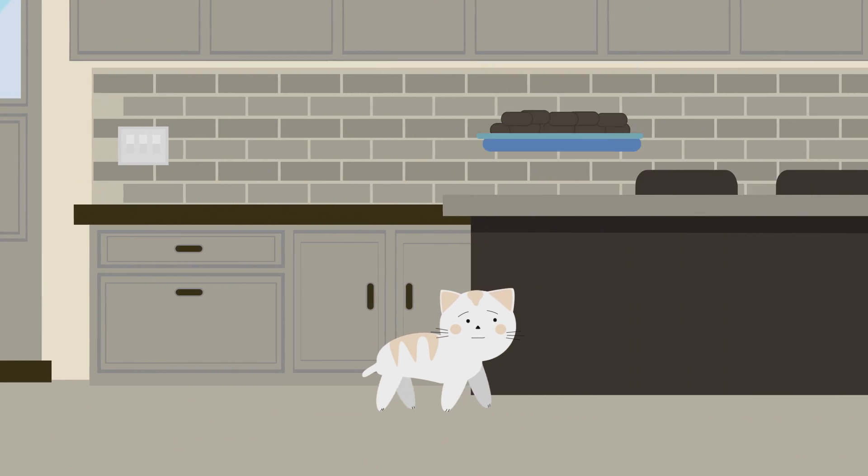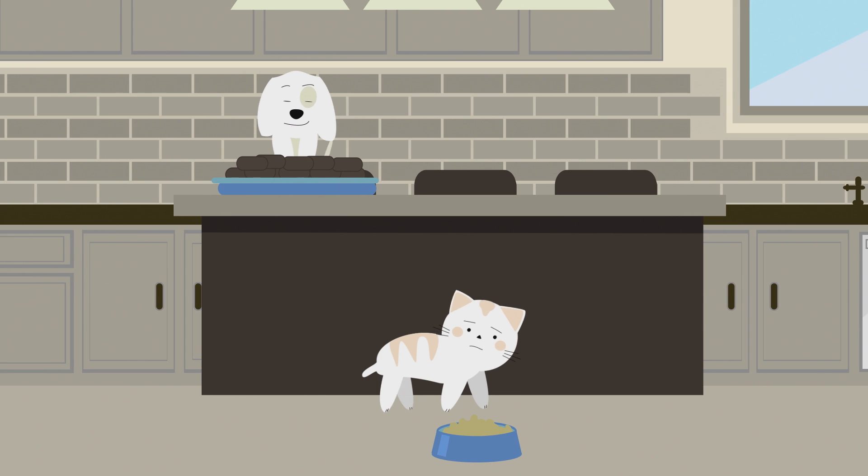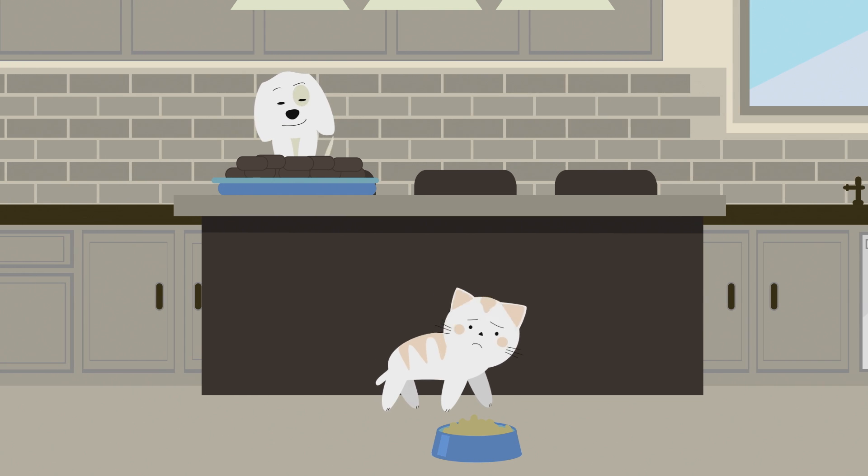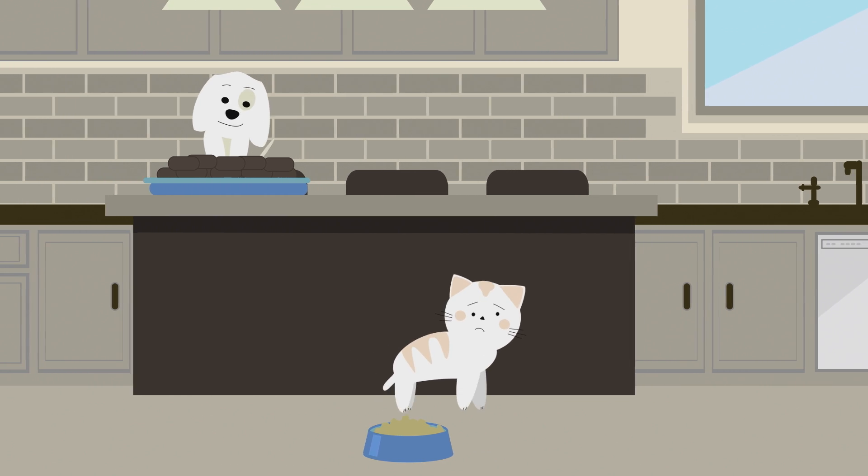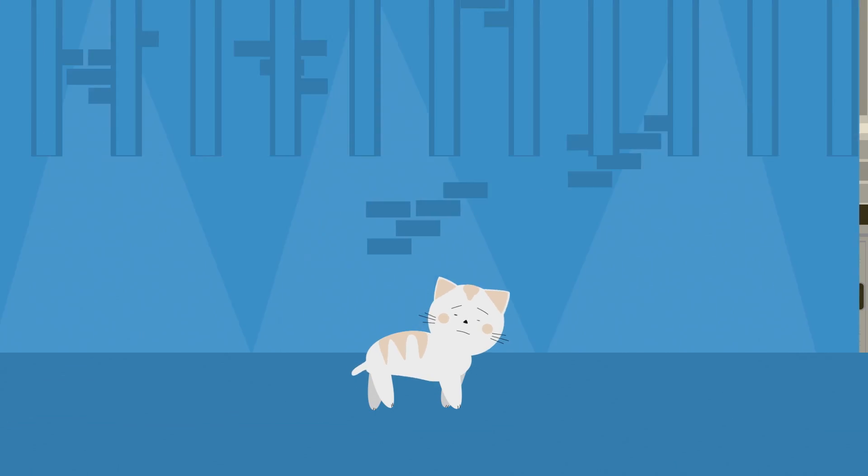It's happened to us all. Your dog scarfs down a tray of brownies, your cat goes on a hunger strike, or your pet is just acting plain weird.